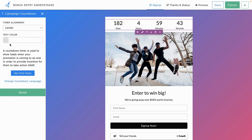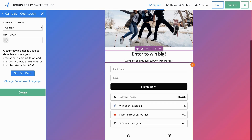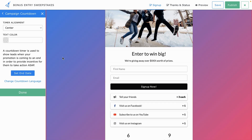With bonus entry sweepstakes, you can set a countdown to stop collecting entries, points, and referrals at a certain time. Just create the page, add the form, and set up the referral tiers. Kickoff Labs keeps track of all your leads across campaigns. You choose winners based on points — where more entries equal more points — or make it totally random.